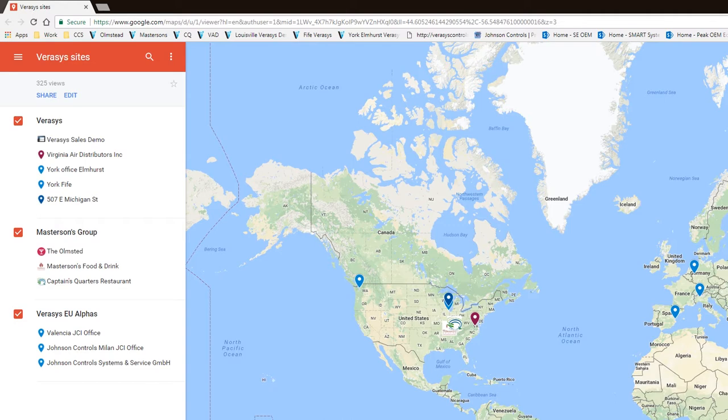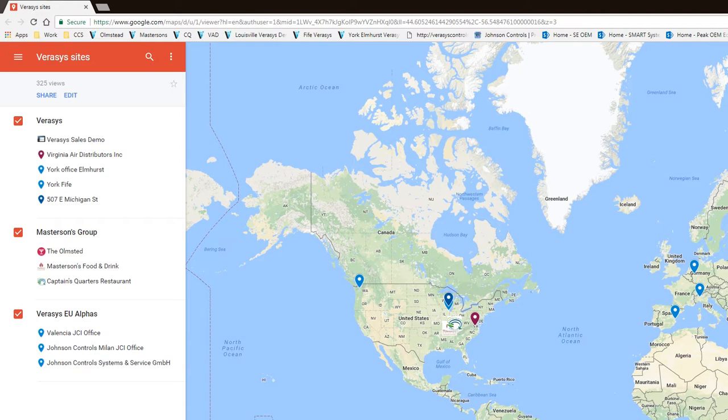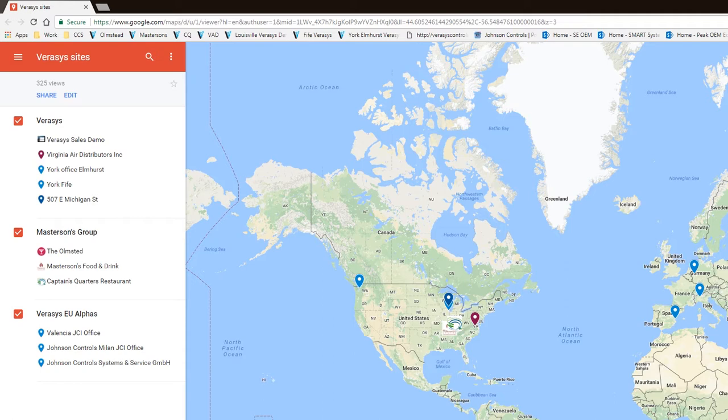We're going to cover from a high level discussing commissioning and the menus that you would have to go to for a VAV zoning system. I am going to log into one of our job sites that has two VAV systems, a 30-ton York system and a 40-ton York system.